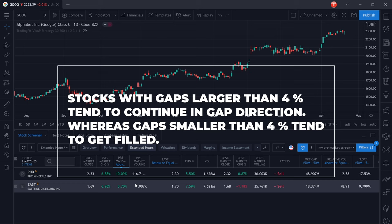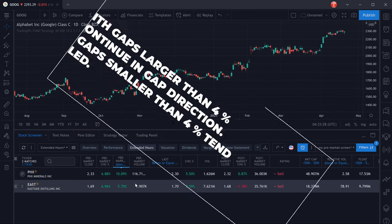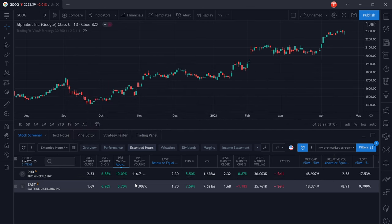Whereas gaps that are smaller than four percent, there's a higher possibility that these gaps will actually fill. So for gaps that are smaller than four percent, we're either going to be looking to fade the gap, trade in the opposite direction of the gap that is.